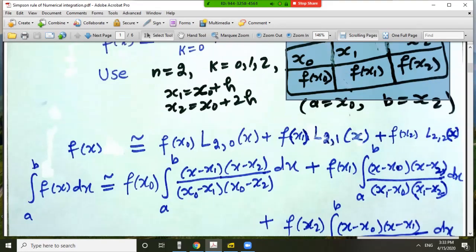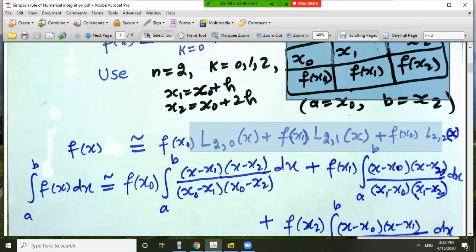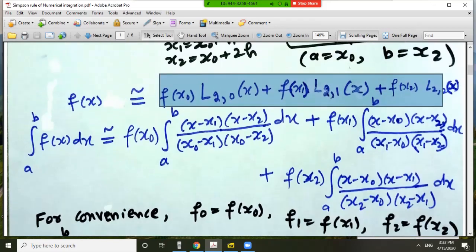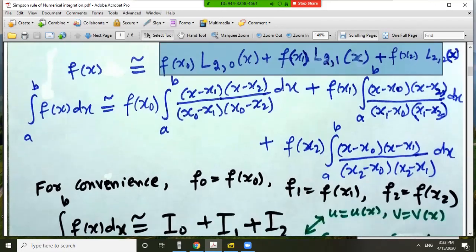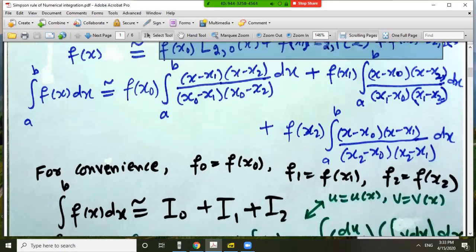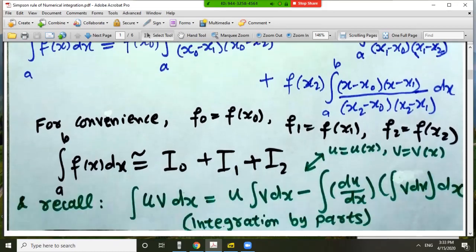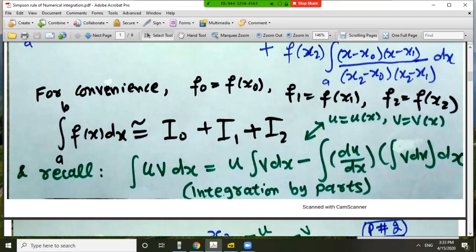Let us expand the second Lagrange interpolating polynomial for f(x), which is approximately equal to f(x_0) times L_0(x) and similarly the other two terms. By putting the values of the Lagrange coefficients and integrating both sides from a to b, we now have three integrals. In each integral we have the product of two functions — for example, (x minus x_1) and (x minus x_2).